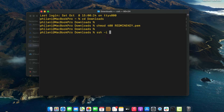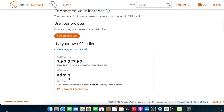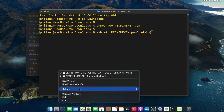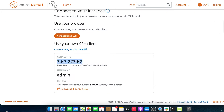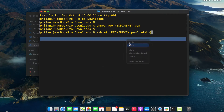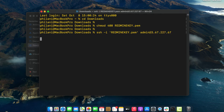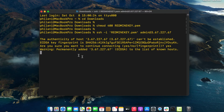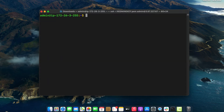To connect to the instance via SSH, run the SSH command with the key file redmine-key.pem. The username should be admin, so type in admin, add the @ symbol, then paste in the public IP address for the instance and press Enter. When you get a key fingerprint prompt, type yes and press Enter. You should now be connected to this instance via SSH.